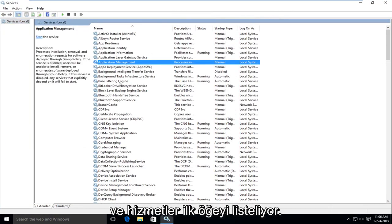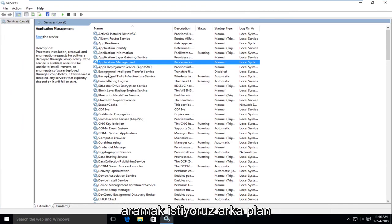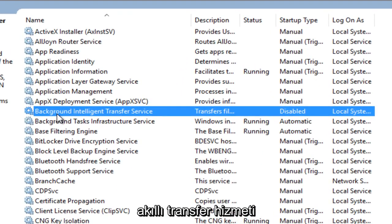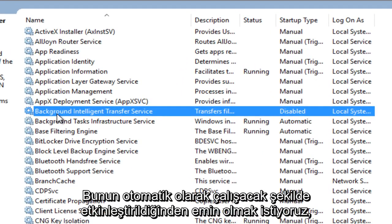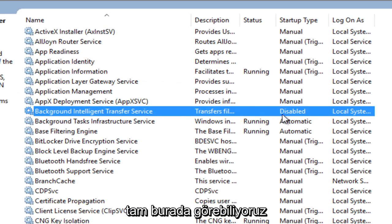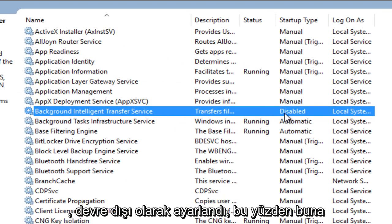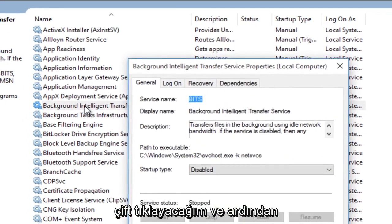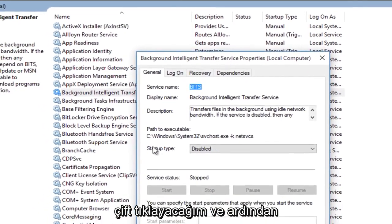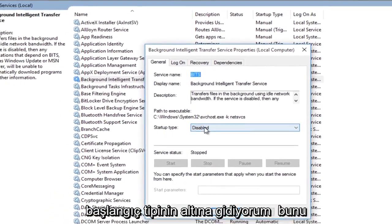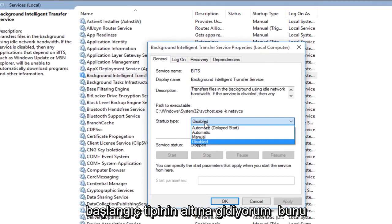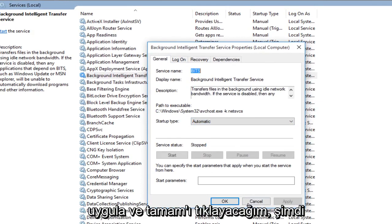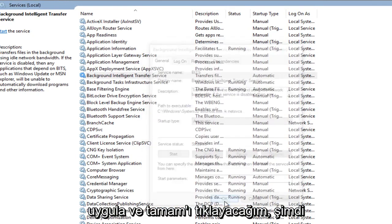In the services list, the first item you want to look for is background intelligence transfer service. We want to make sure that this is enabled to run automatically. We can see right over here it's set to disabled. So I'm going to double click on this. And then underneath startup type, I'm going to switch this to automatic. And then I'm going to click on apply and OK.